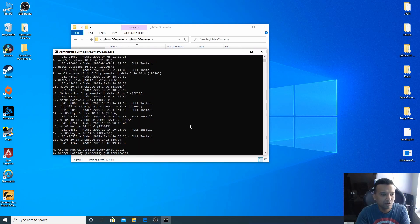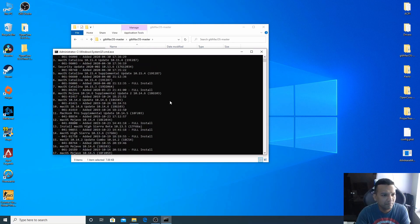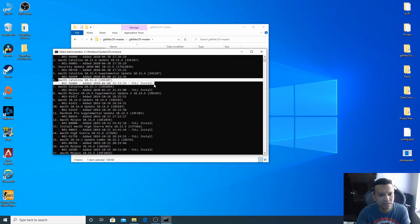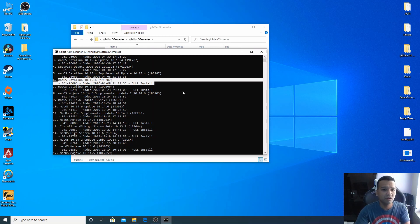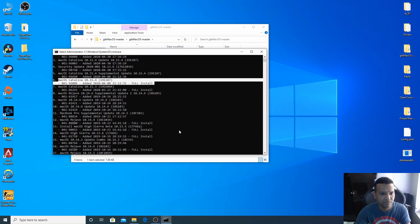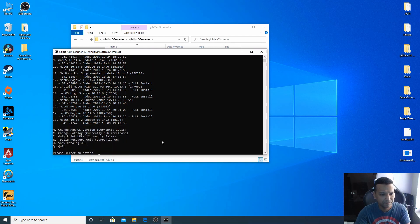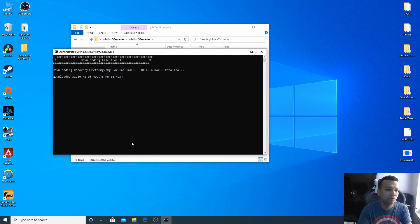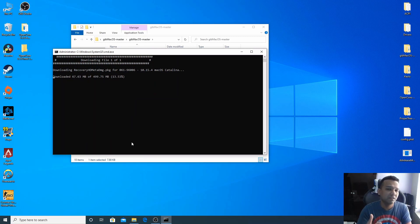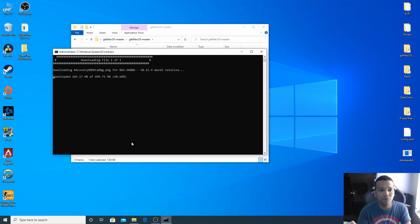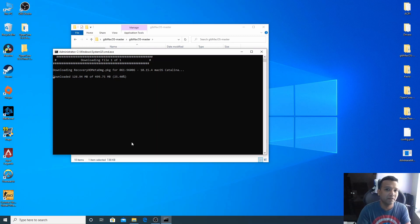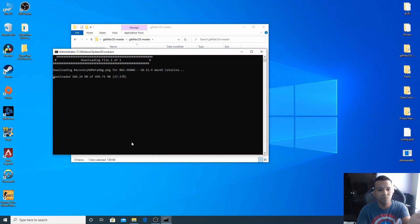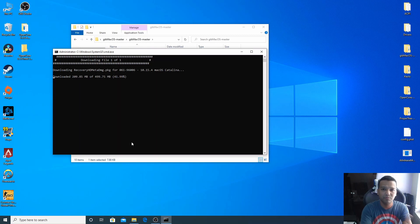Now if we go up, you can see here number 6, macOS Catalina 10.15.4. So we need the full install recovery, just the recovery. So we can type here number 6, 6, enter. And right now what it's basically doing, GibMacOS is downloading the macOS Catalina 10.15.4 just the recovery part. You do need internet for this installation and also downloading this recovery part.